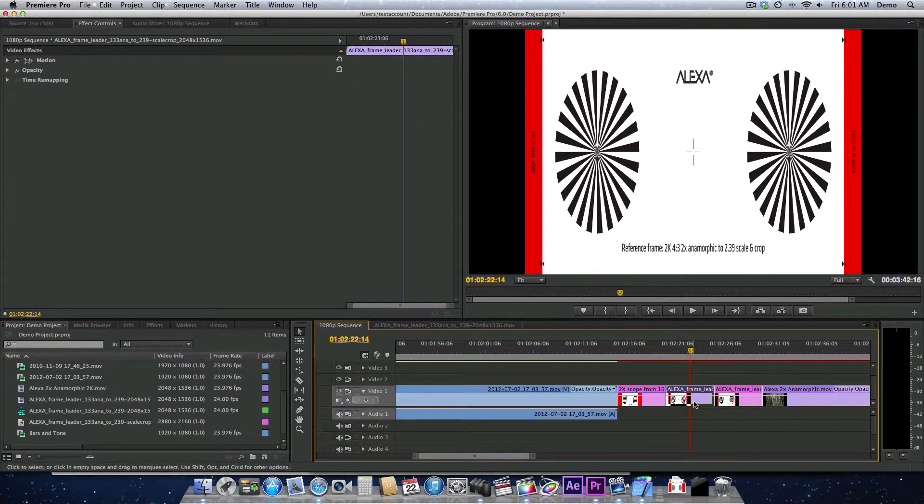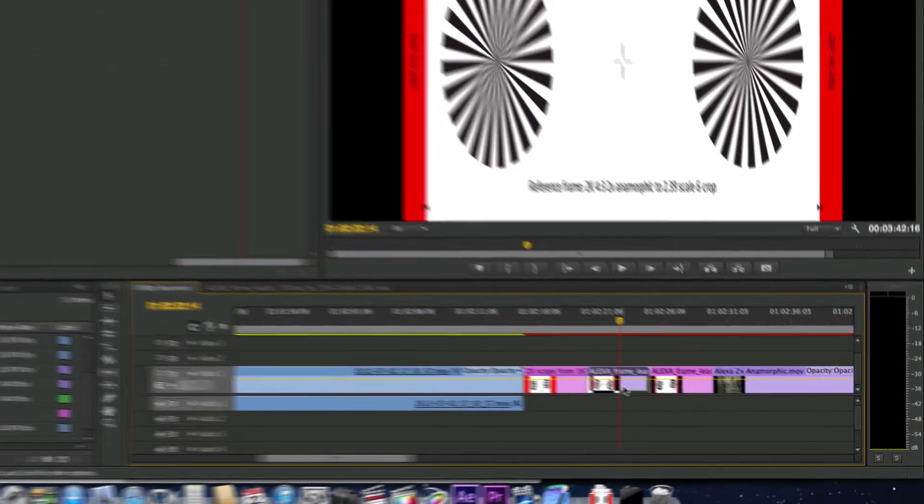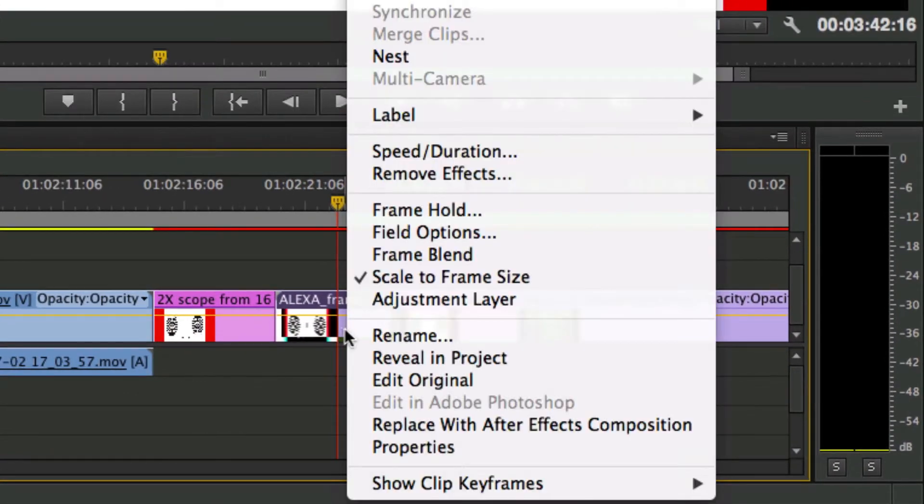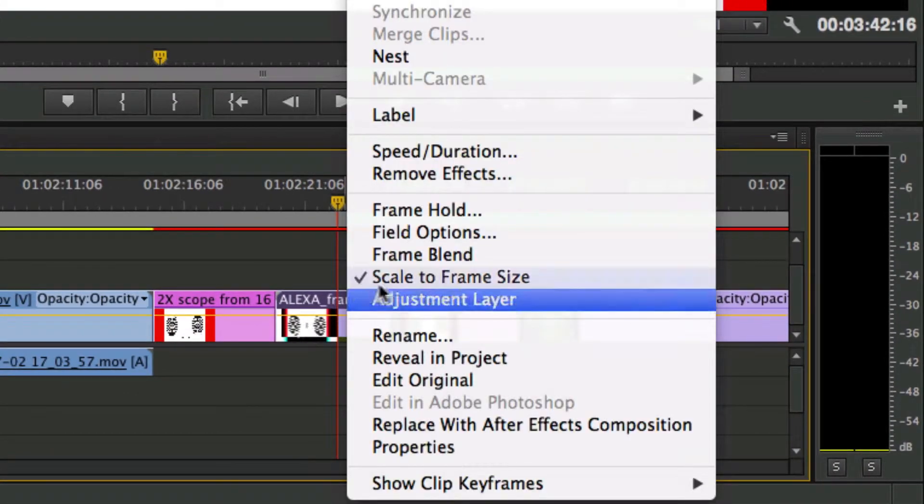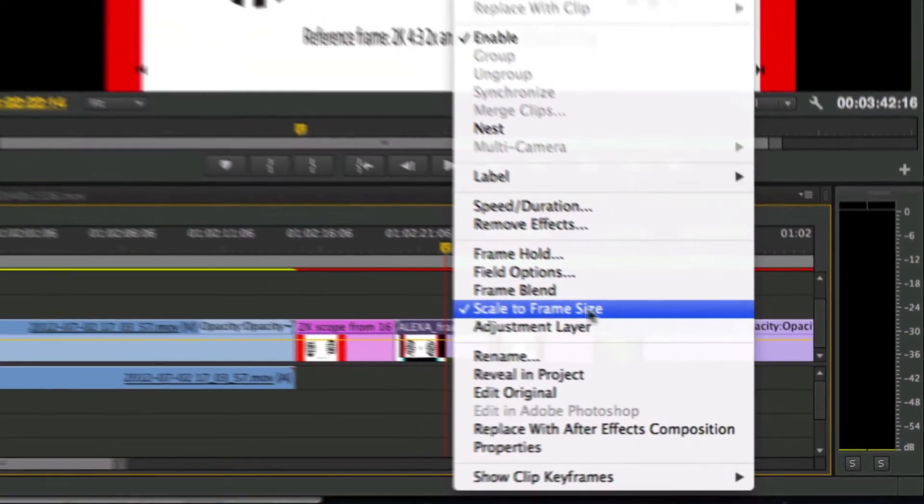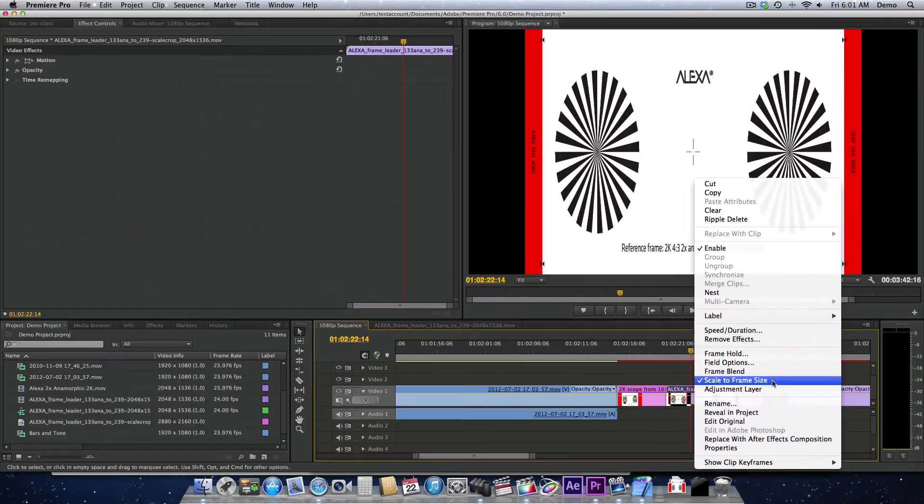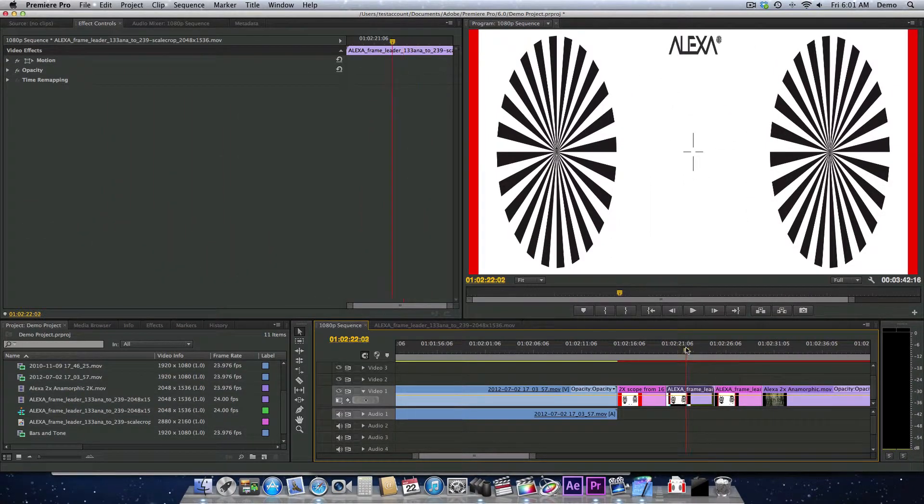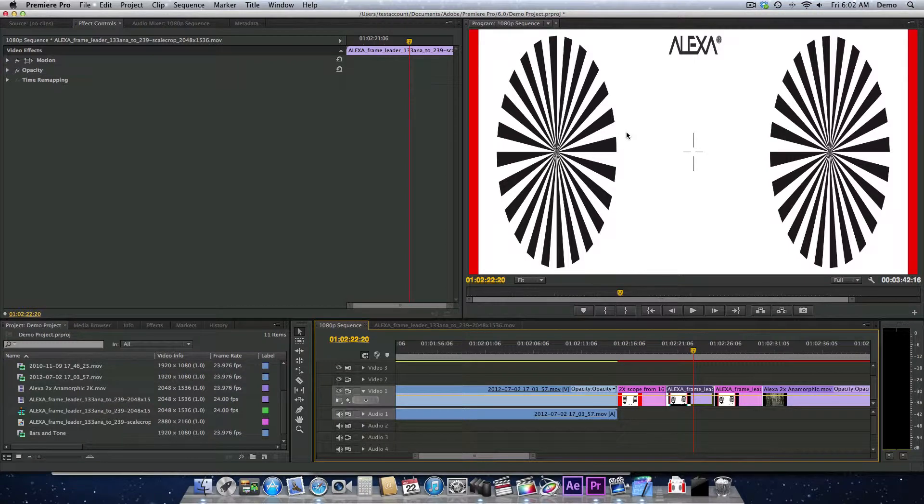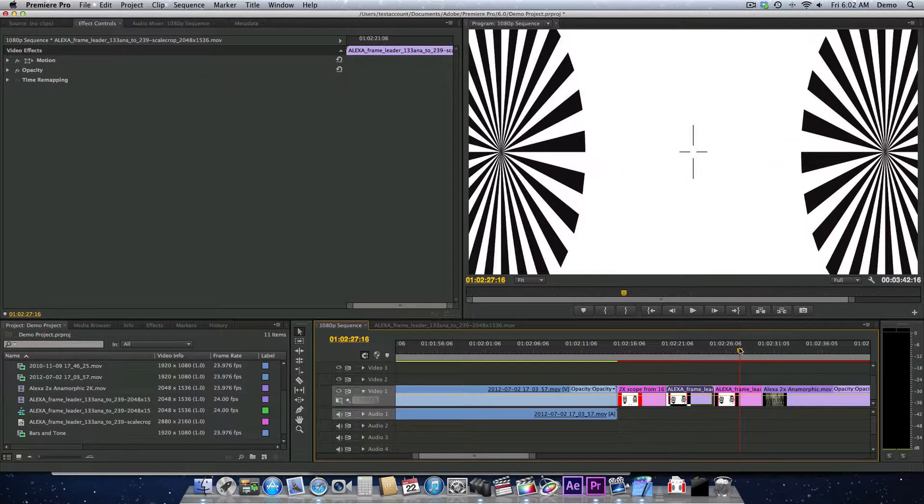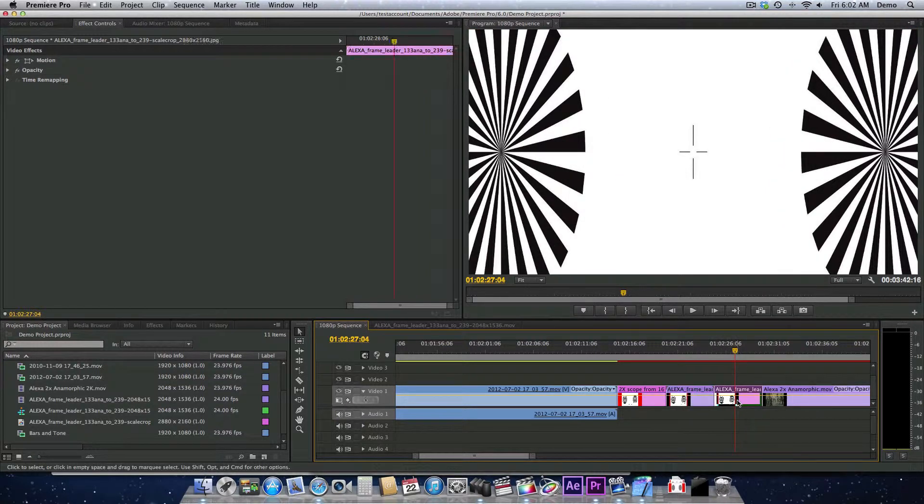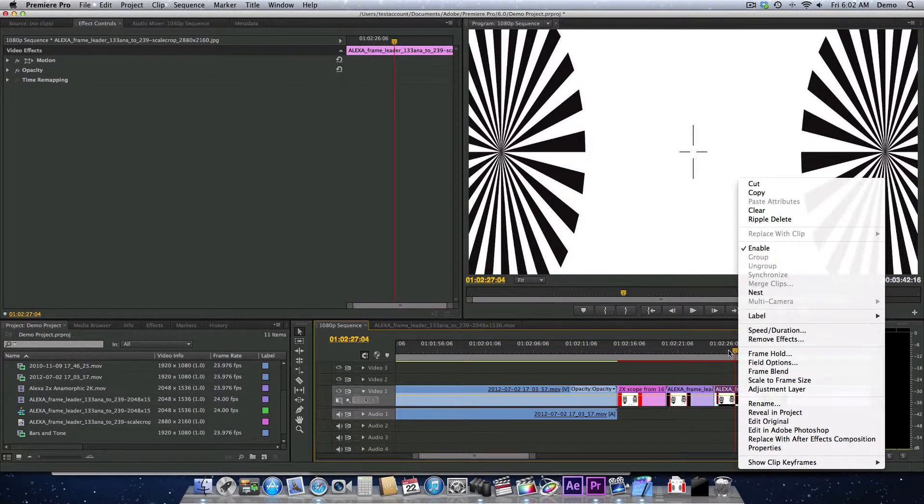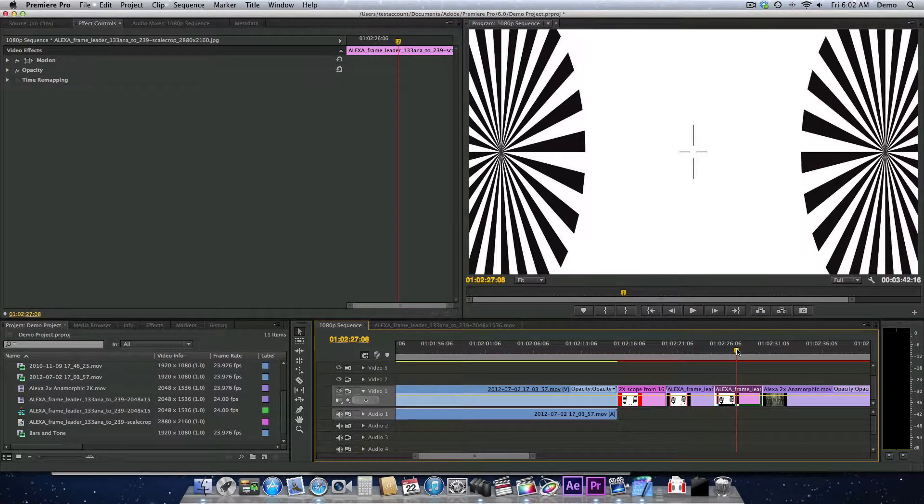This is very important. What we want to do is control-click or right-click on the clip itself, and we want to turn off scale to frame size. There we go. So now it's being shown in its true size. We also have an ARRI RAW version of this right here, and it also has scale to frame size turned off.